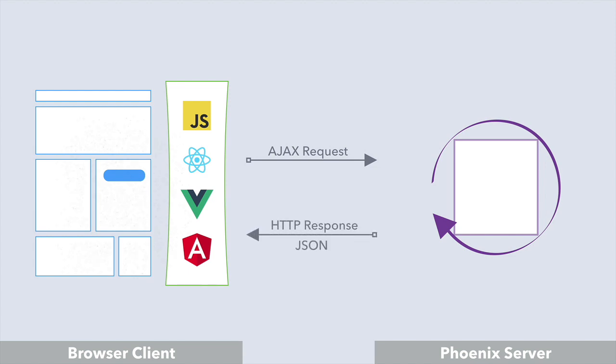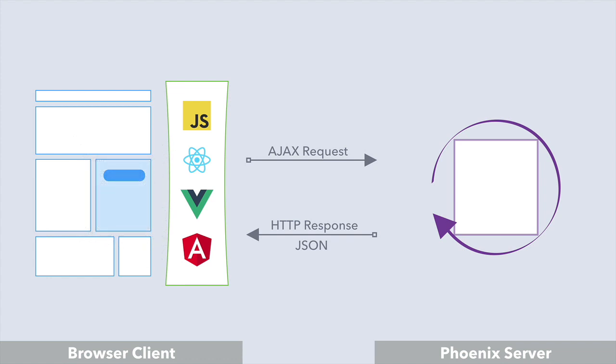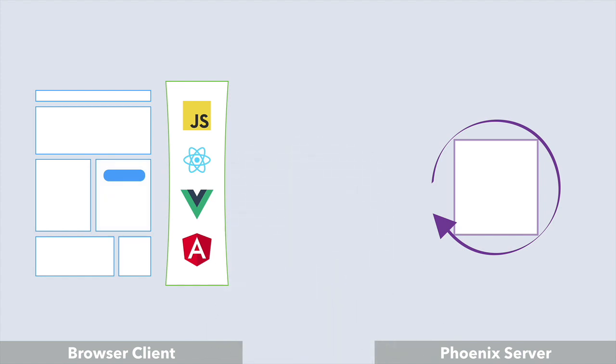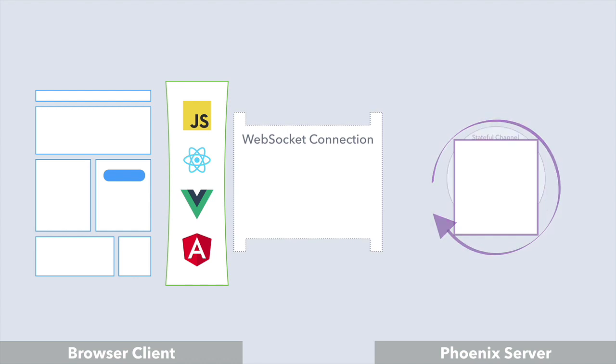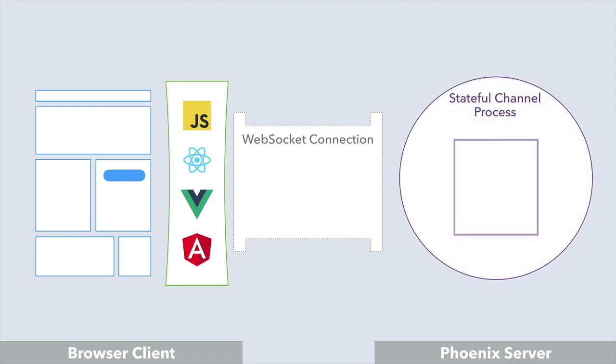And then our JavaScript would dynamically update parts of the DOM to reflect the changes. Another approach is to avoid the overhead of the HTTP request-response cycle by letting the client and server talk over a persistent WebSocket connection. To do that, we'd set up a Phoenix channel, and our JavaScript would join that channel.